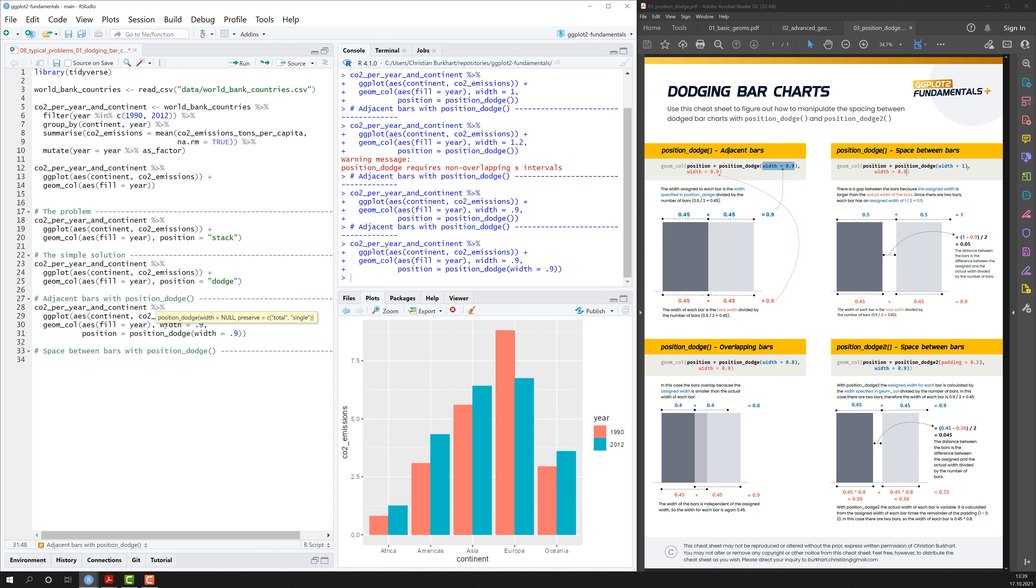That is because if the width of the position_dodge function is the same as the width of geom_bar, then the bars will always be close to each other. There will not be any gap between the two or three or four bars. So that's the first thing you have to keep in mind.